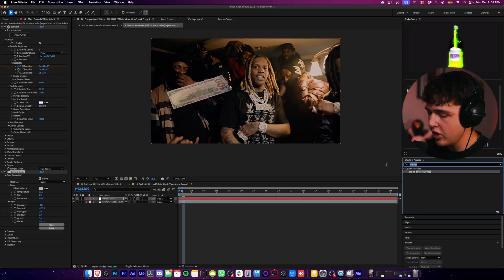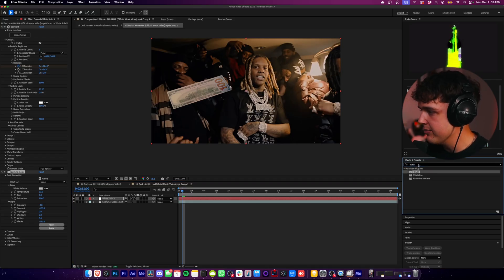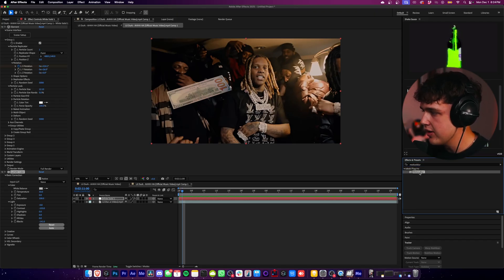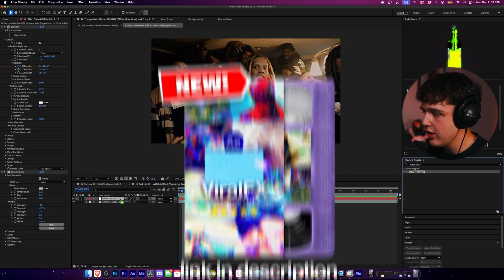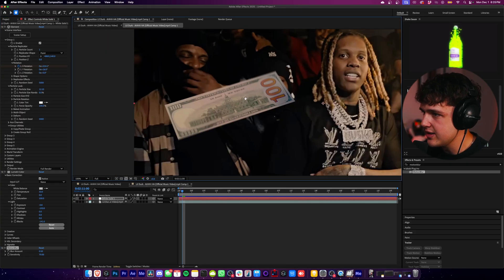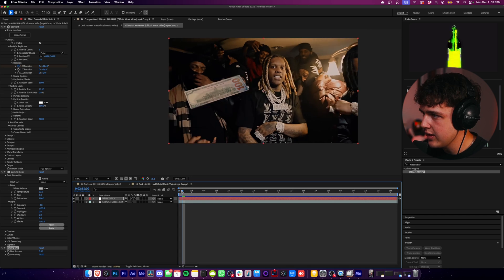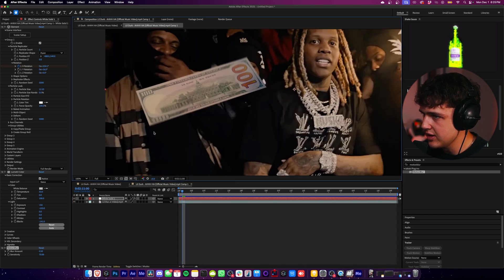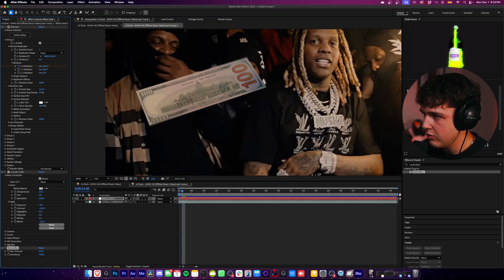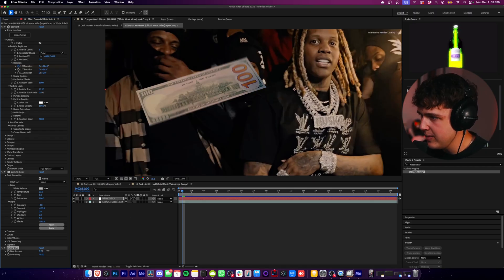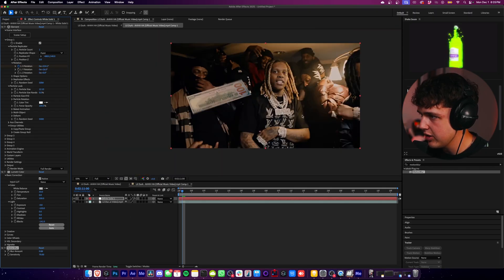Now let's go ahead and add our motion blur. I like using RSMB, but I also have a plugin on the way called Motion Blur that we'll be using for this. Just drag and drop that on your clip and you guys can see it instantly adds motion blur. It really makes it blend in with the scene a whole lot better — especially when the bill is moving, you can see without it and then with it, it really makes those edges warp like a real bill would.